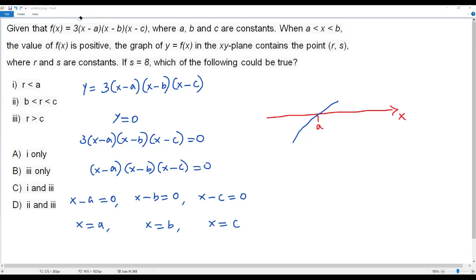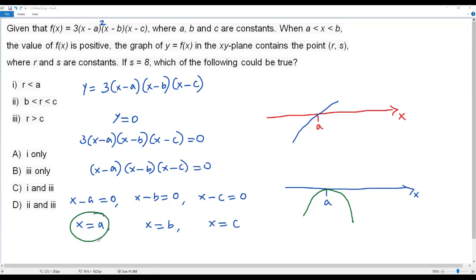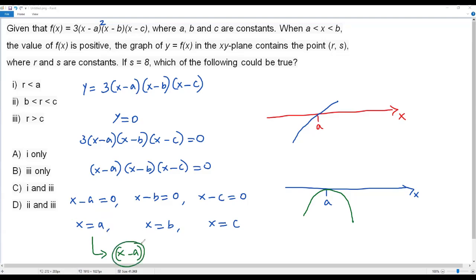What if the factor (x minus a) had an even exponent, like two, four, or six? In that case the graph would not cross the x-axis at x equals a — it would only touch the x-axis there. So: if the exponent is an odd number (1, 3, 5, ...) the graph crosses at x equals a; if the exponent is an even number (2, 4, 6, ...) the graph merely touches the x-axis at x equals a.